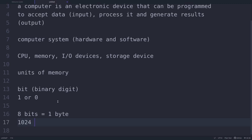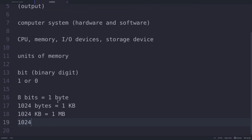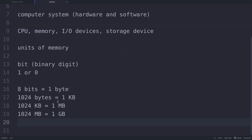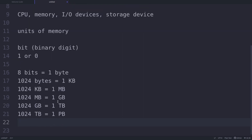When you combine eight bits together it is called one byte. When you combine 1024 bytes together that's called one kilobyte. When you combine 1024 kilobytes that is your one megabyte. When you combine 1024 megabytes that's called one gigabyte. When you combine 1024 gigabytes together that's called one terabyte. When you combine 1024 terabytes it is called one petabyte, and the list goes on.